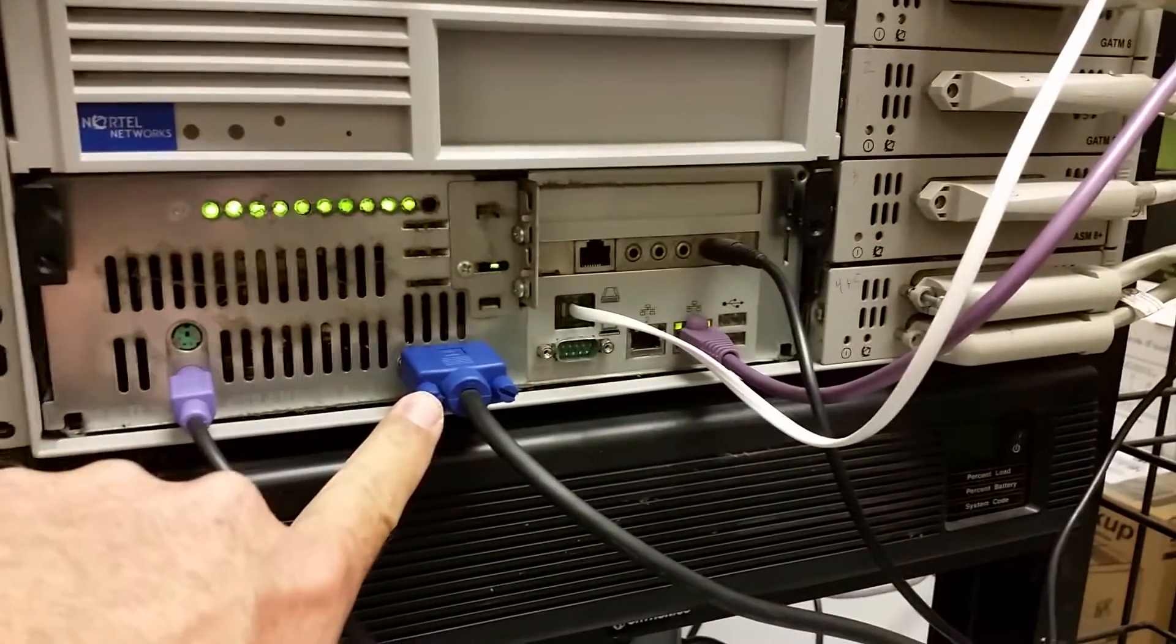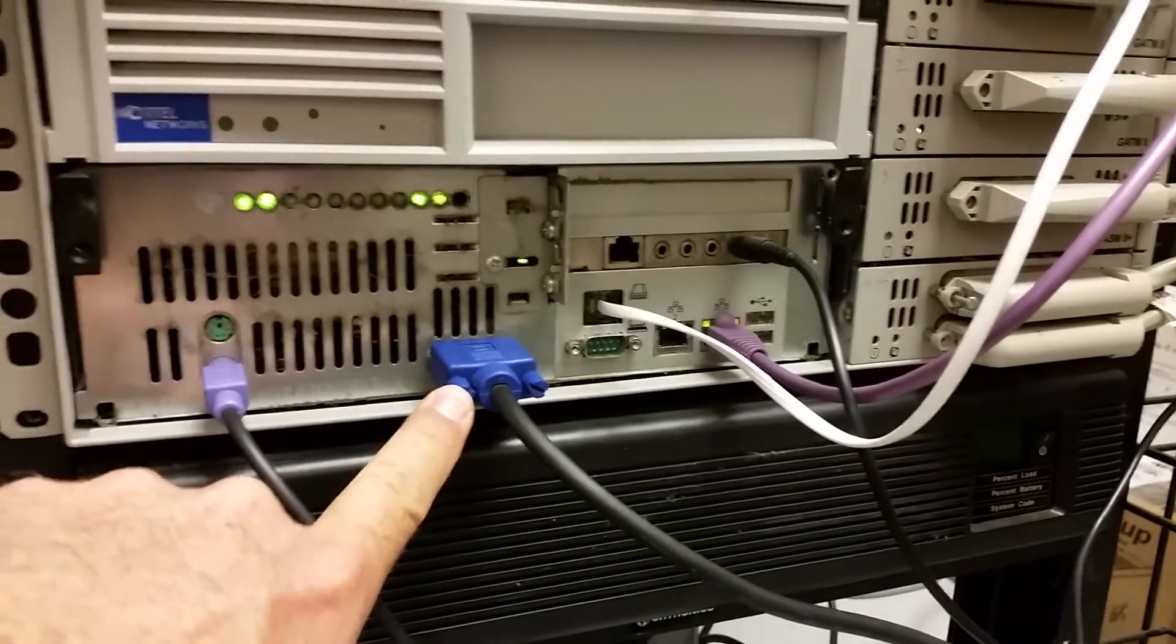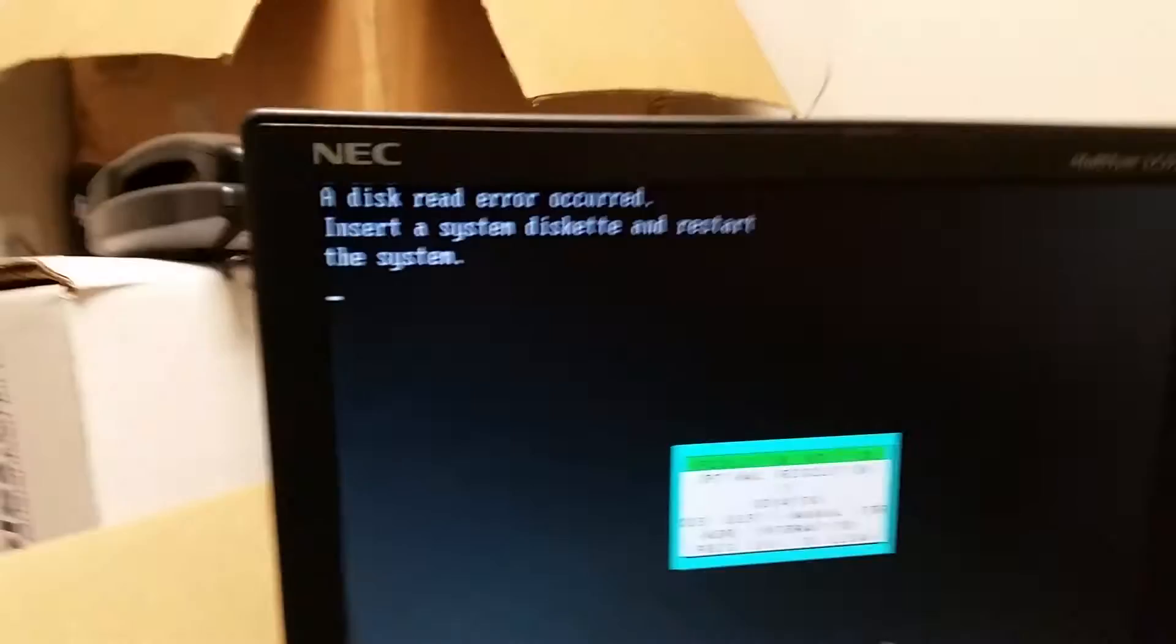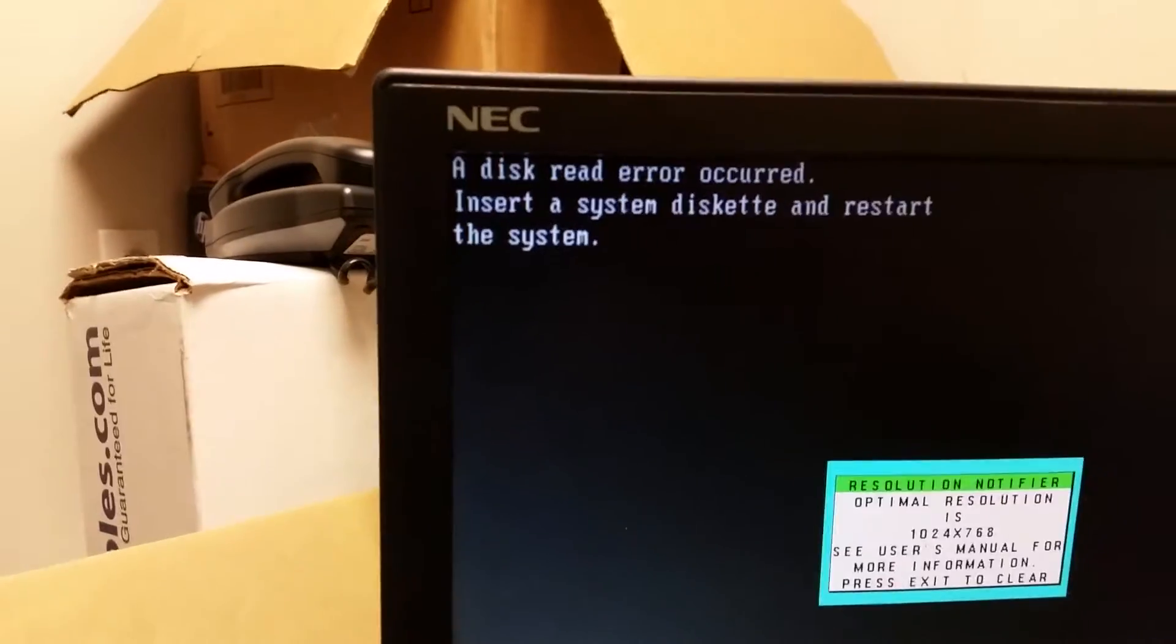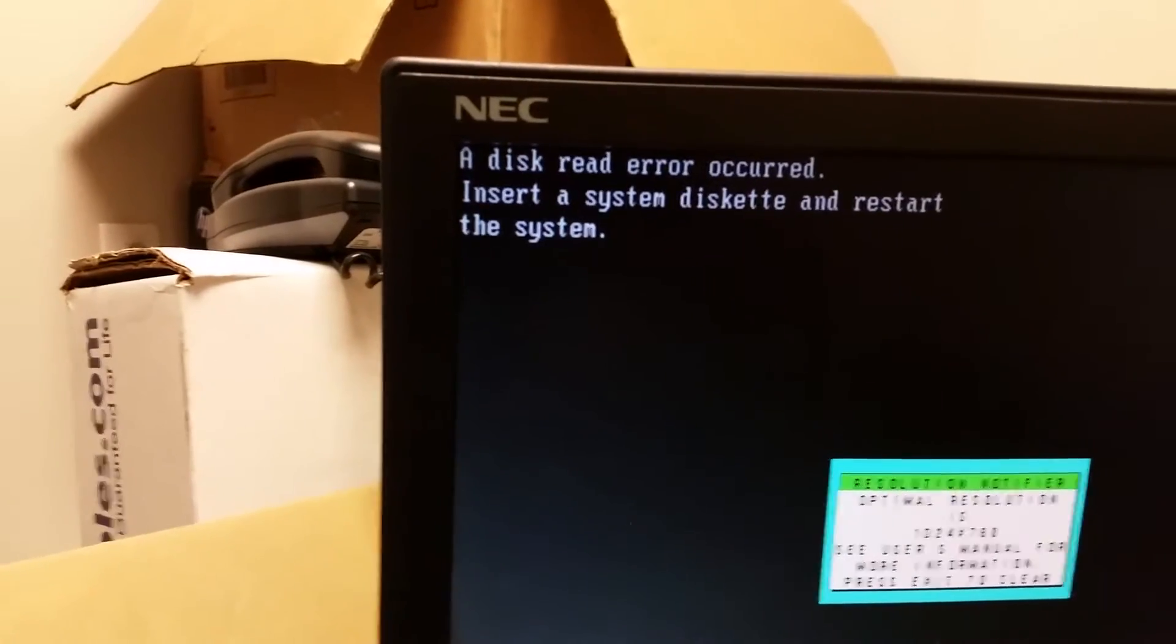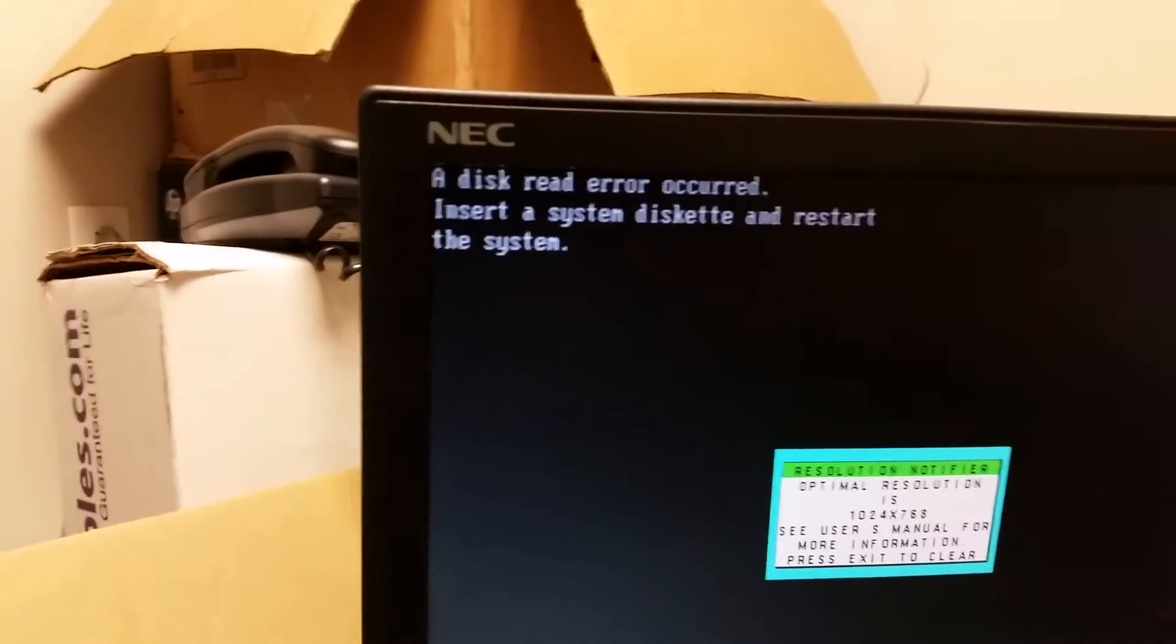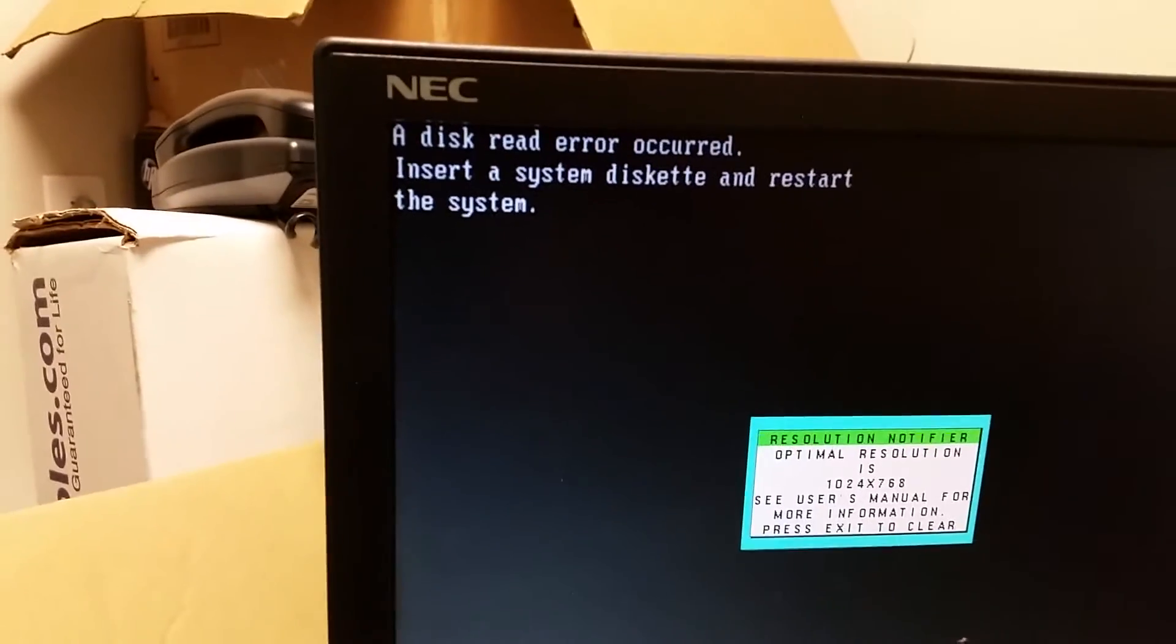got a VGA interface. And unfortunately what I'm learning right now is that this poor little guy is sick, so I'm gonna have to get a little more help to get this guy back to life. Thanks for watching.